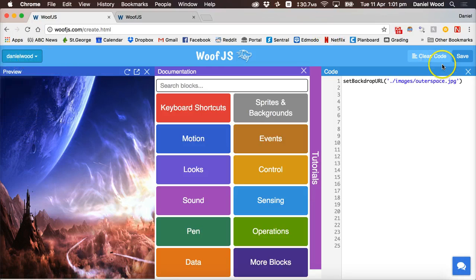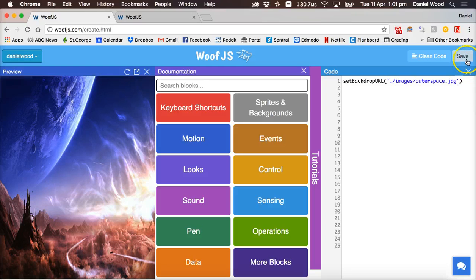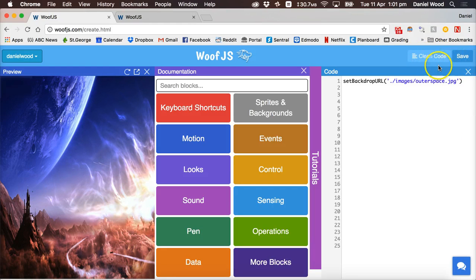On the right side there's a save button to save your code and there's also a button to clean your code if it's become a bit messy. So if you have an indented box of code you can clean that up.